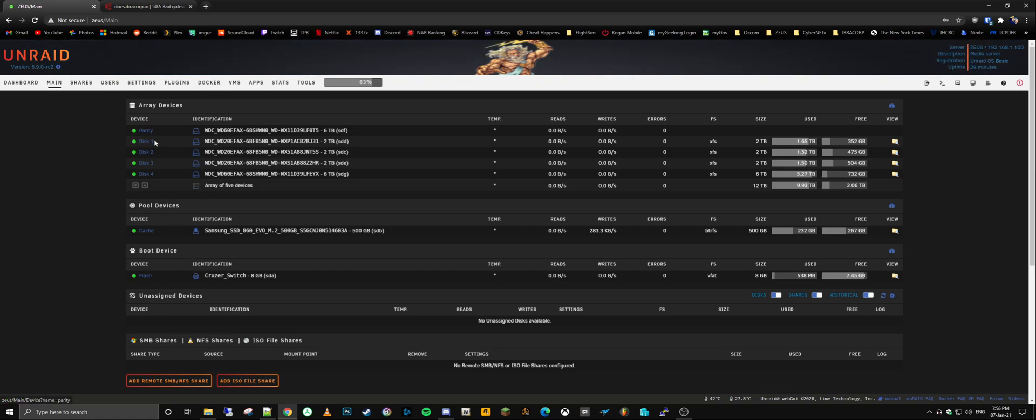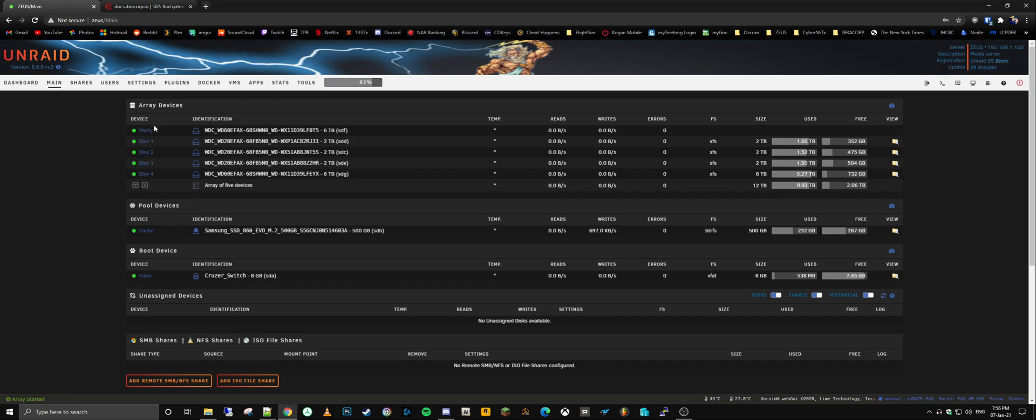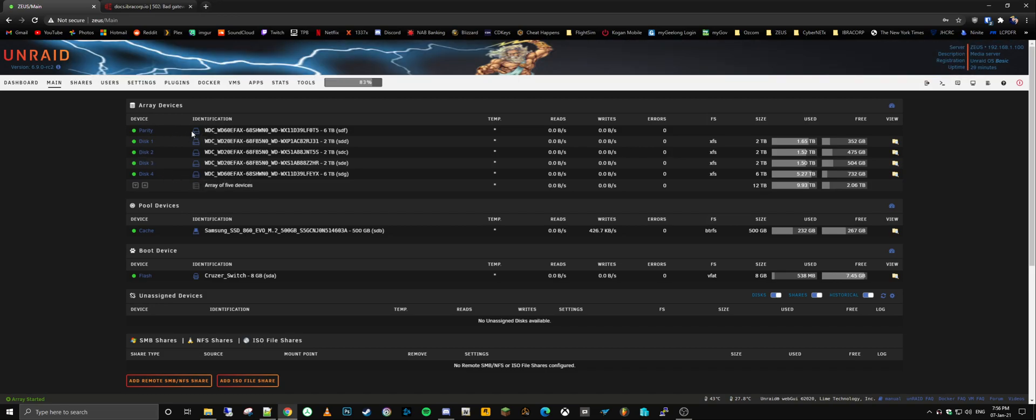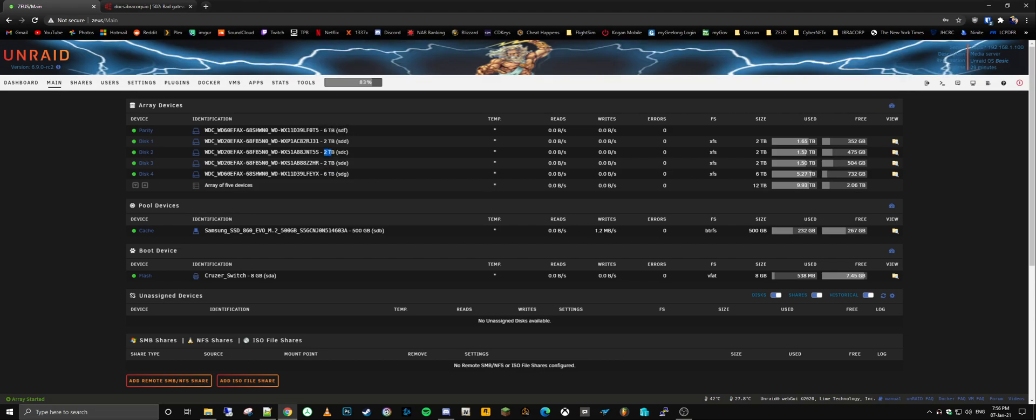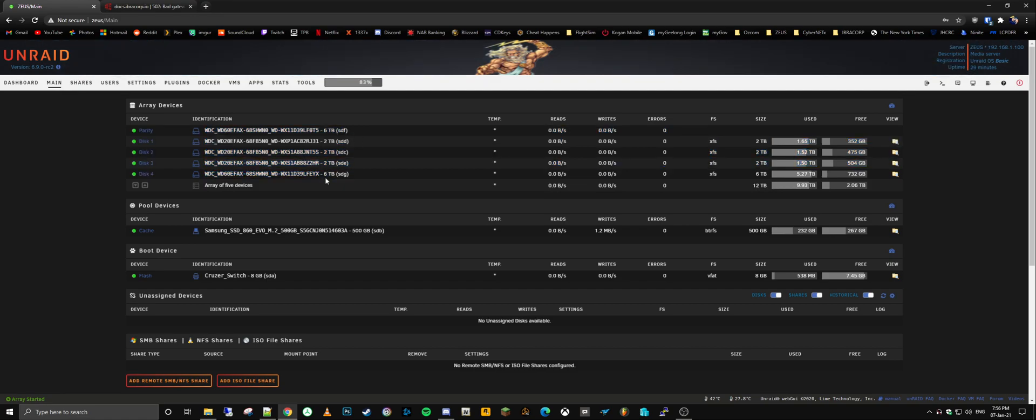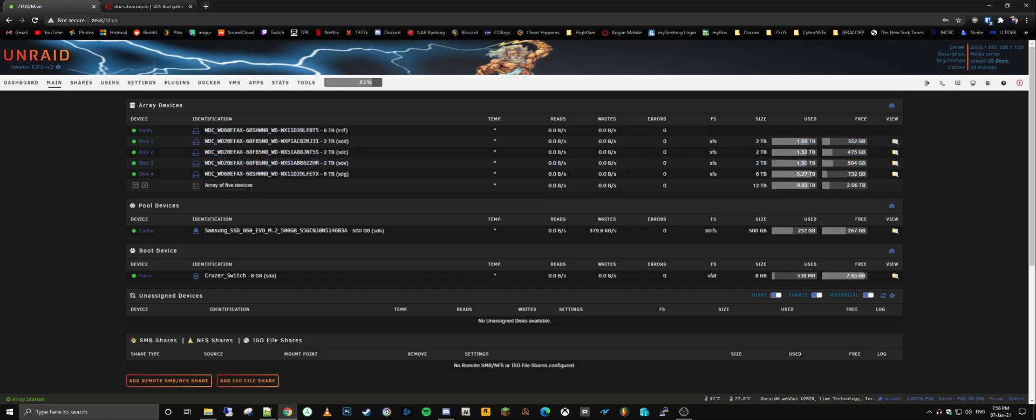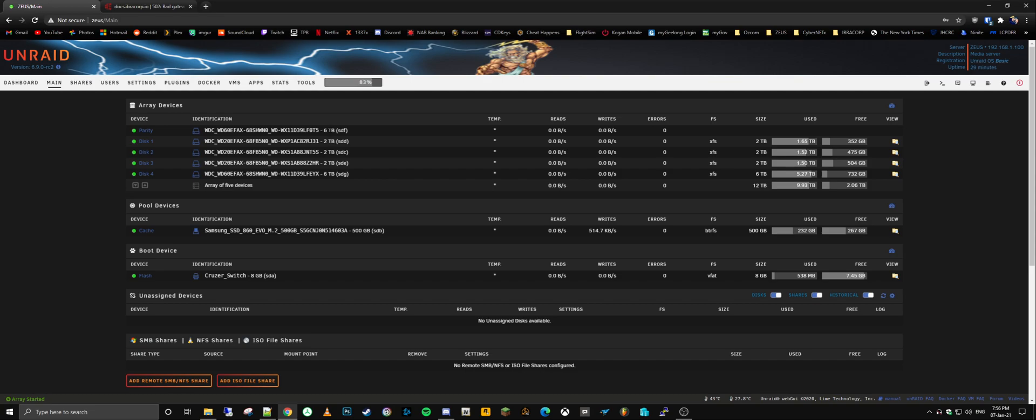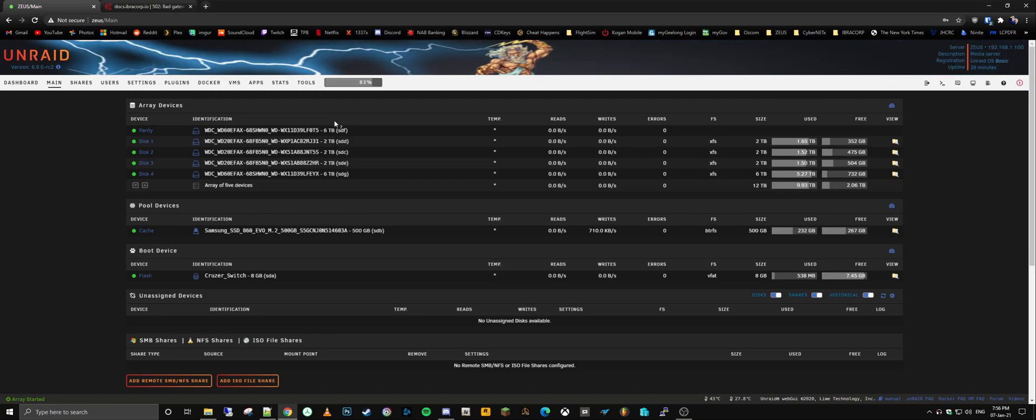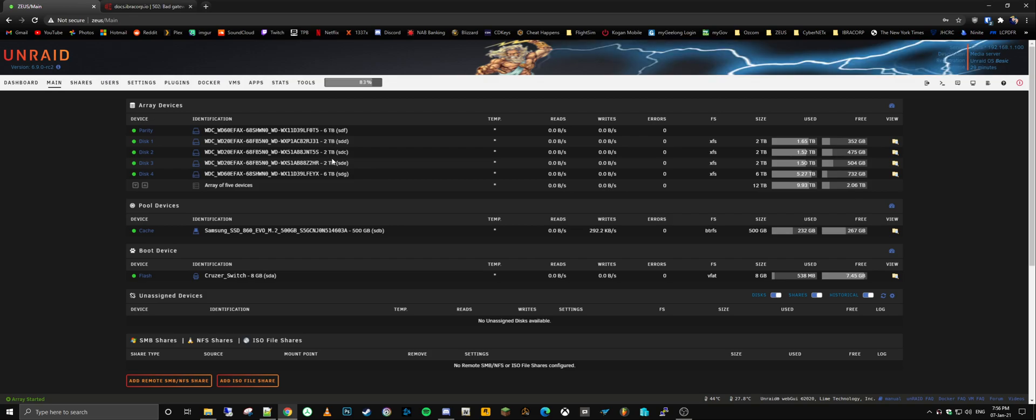So as you can see we've got four disks here. Technically there are five total, however one has to be the parity, at least one. And that one parity disk has to be the same size as the largest disk in your array. So the largest one here is six terabytes, so I actually ended up having to buy another six terabyte disk. Financially speaking, it would have actually made more sense to think about this at first and just do it all at once and make sure that the parity was upgraded first.